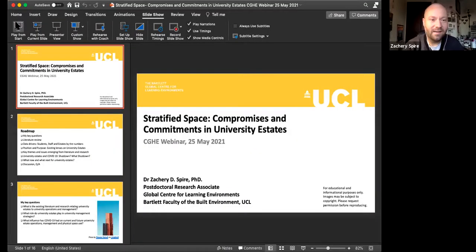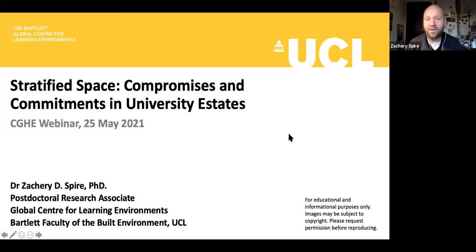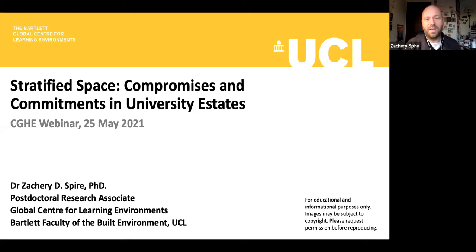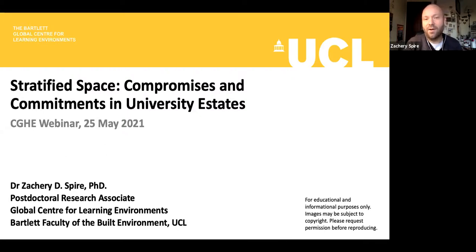Thanks, CGHE and Professor Marginson for the opportunity and the invitation. I'm going to share my slides as I start. Welcome everyone, thank you so much for joining in. I wanted to pick up on a topic that many of you will probably be very familiar with — issues around the physical university and the university estate. There's a huge amount of interest and information swirling around the university estate, so I wanted to spend time looking at what's been said and done.